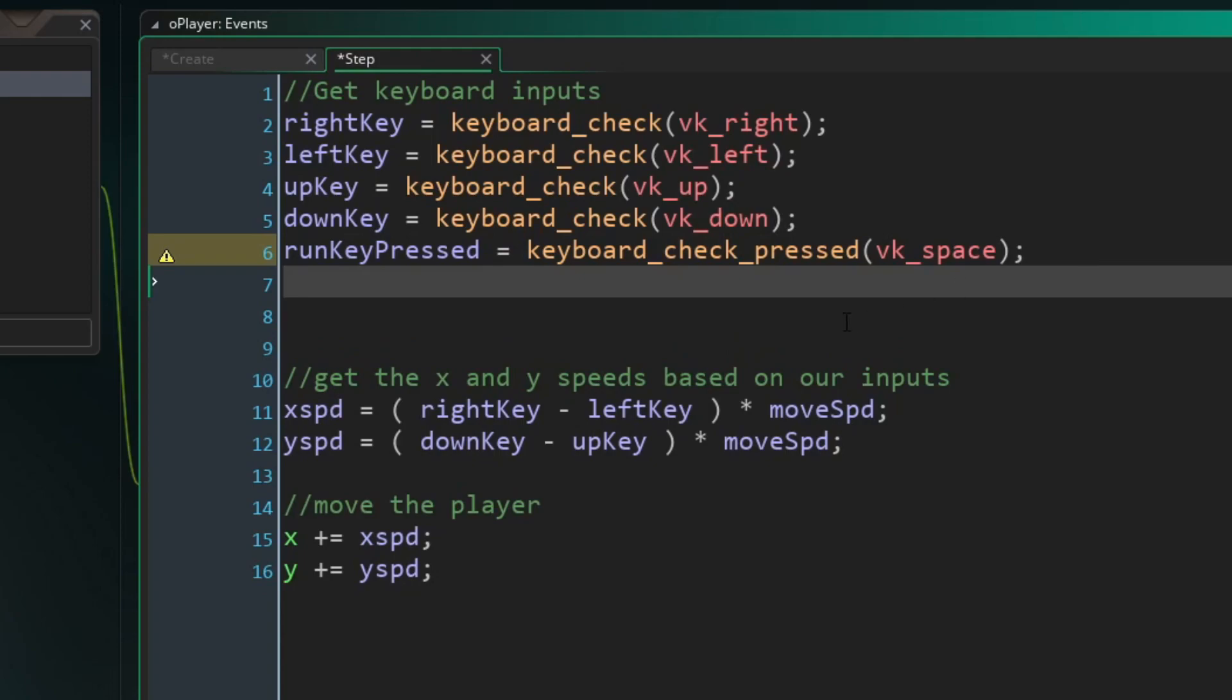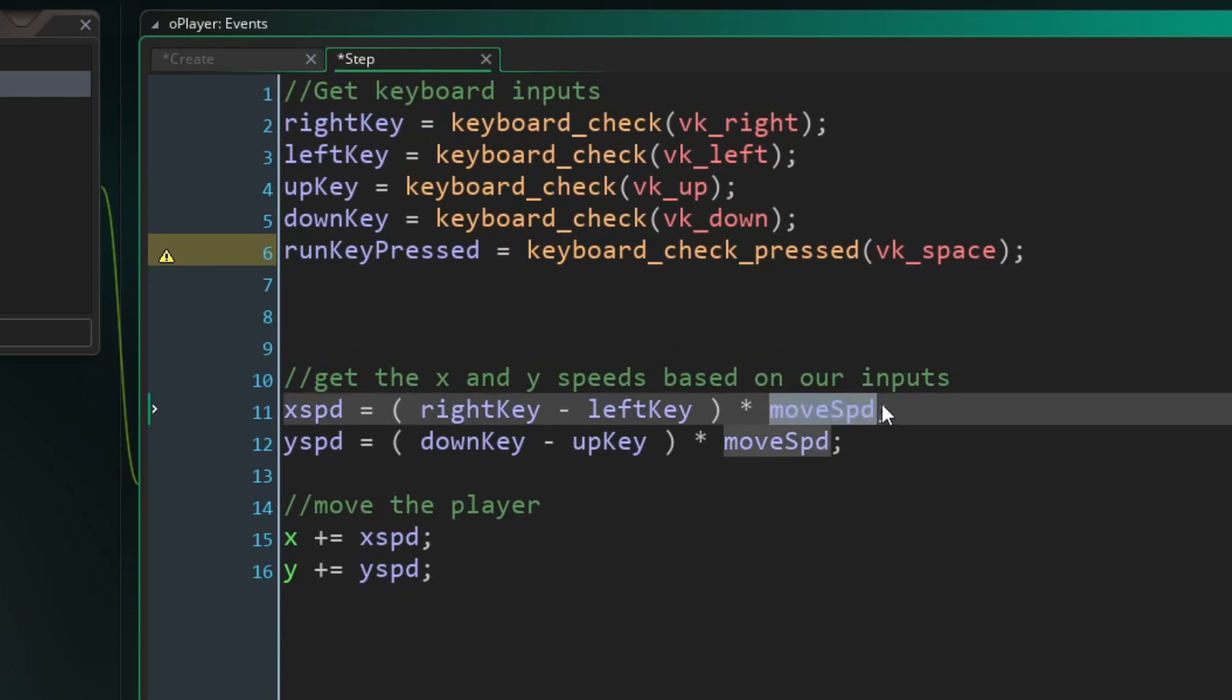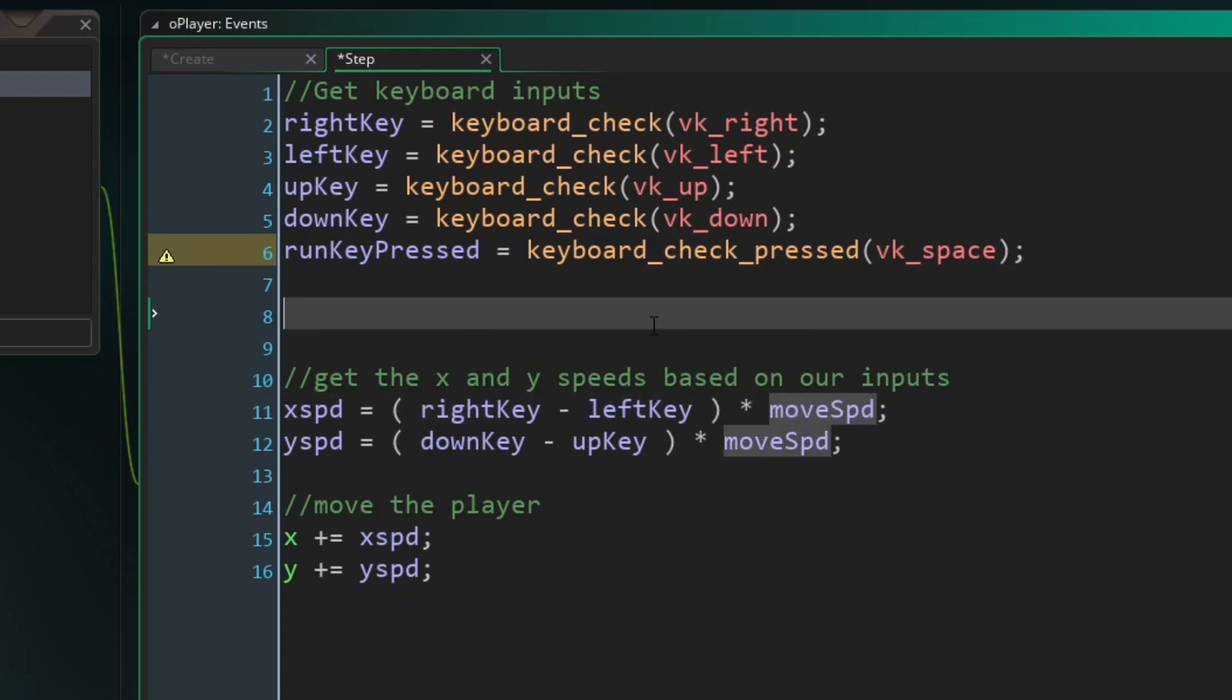Now we need to do two things. Our big issue is our movement speed is set to zero right now in our create event. So we need to get that movement speed dynamically. And the way we need to do that is to check whether or not we're running. So here's the key component that we're learning right now. I'm going to show you how to flip a variable back and forth between true and false.